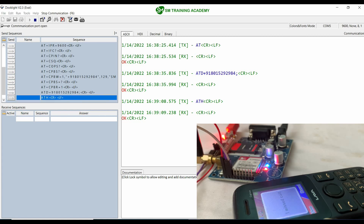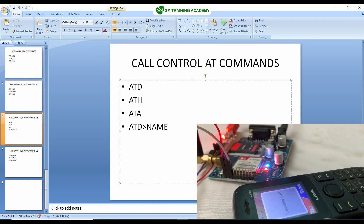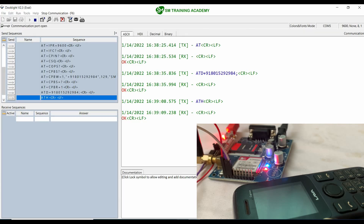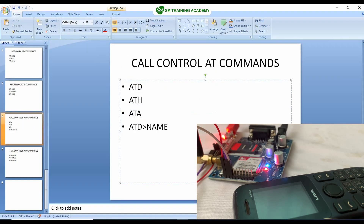Now finally we are going to learn the AT command for answering an incoming call. When the SIM card in the GSM module receives a call, a RING response will appear. To answer that call, you provide the ATA command and the call will be attended.